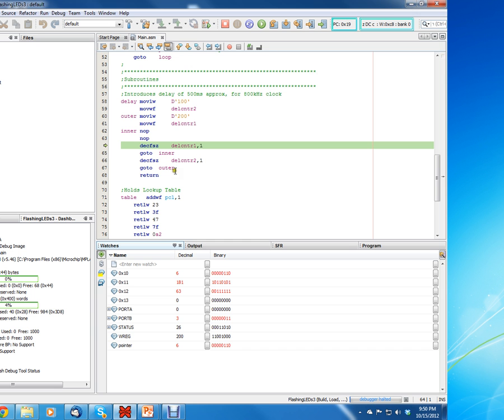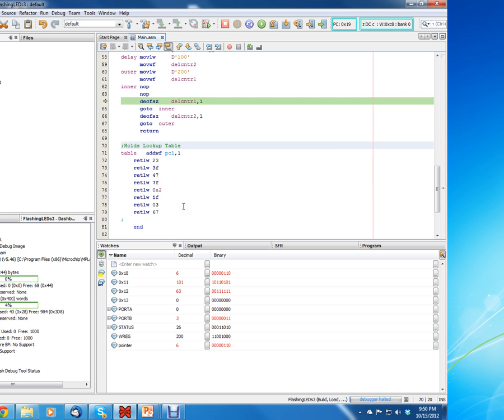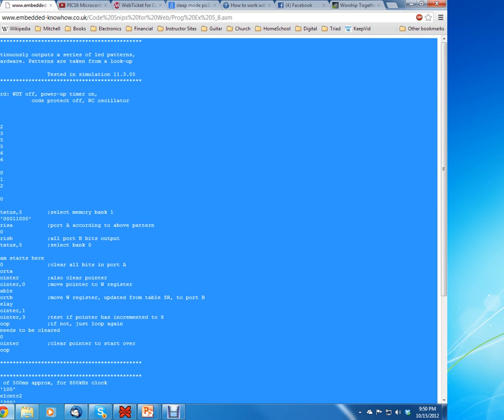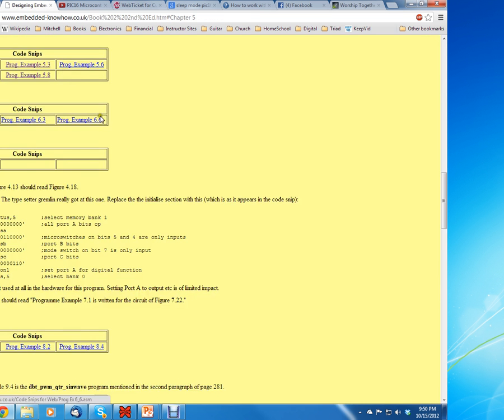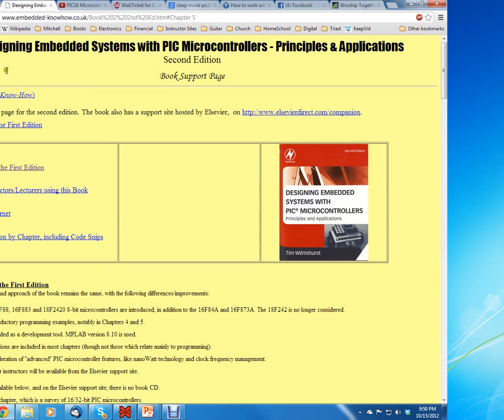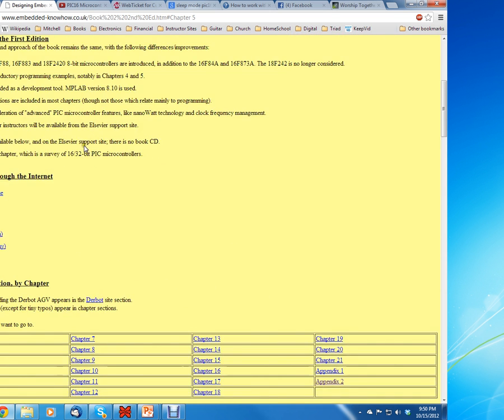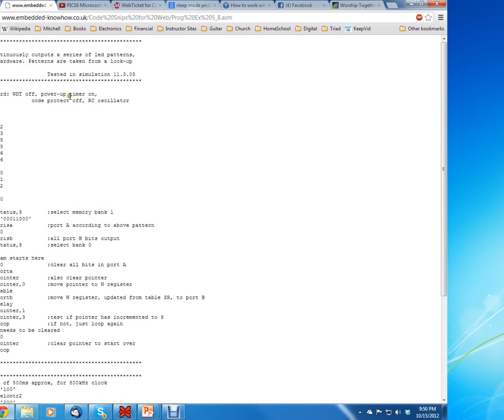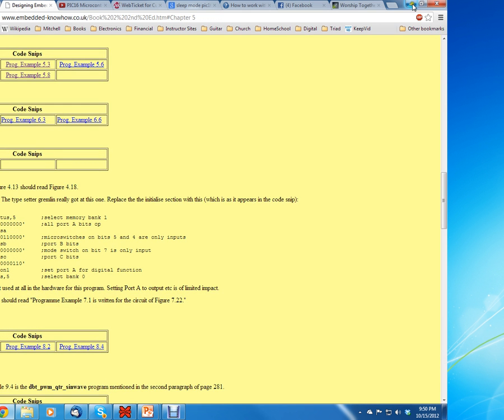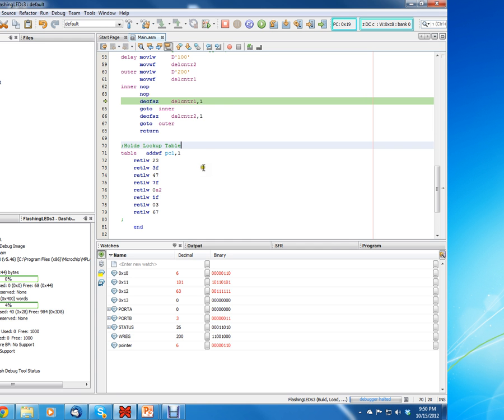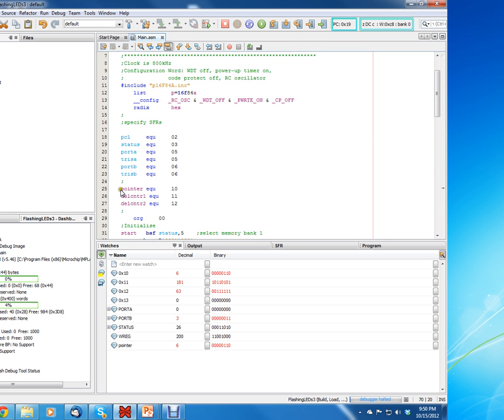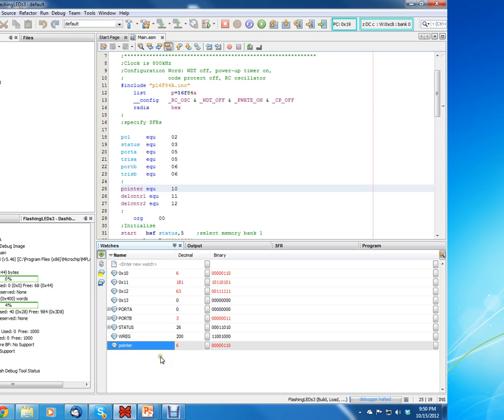So here's a project I have called flashing LEDs 3. You can get this code again off the website www.embeddedknowhow.com. That was under chapter 5.8, flashing LEDs 3. You can notice that we have this variable called pointer equate 10. And you can see down here that I went ahead and added it. Let's delete it and see how we can add that.